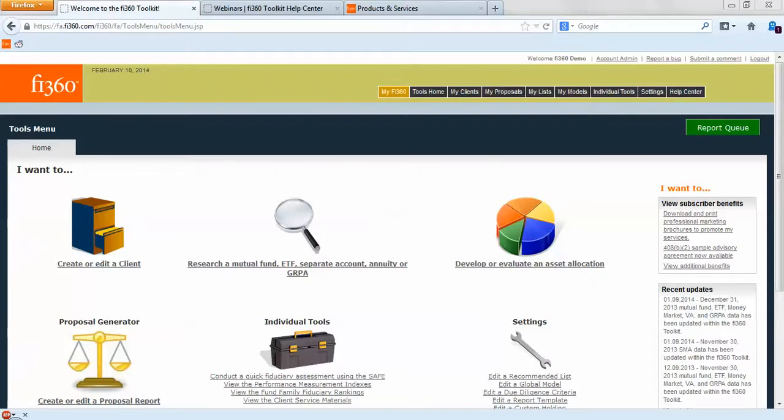Welcome to the webinar. The following scenario will show how certain tasks can be completed using the Fi360 toolkit and will give step-by-step directions which are intended to get users familiar with the various features of the toolkit. This scenario will include reviewing investments and creating custom report templates.